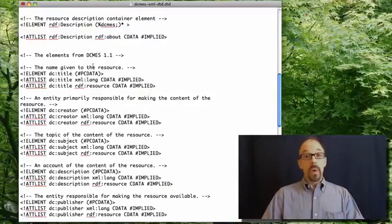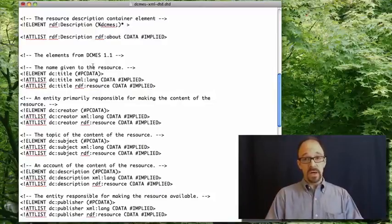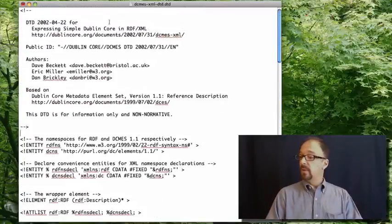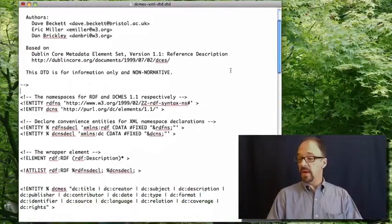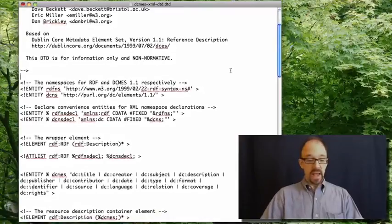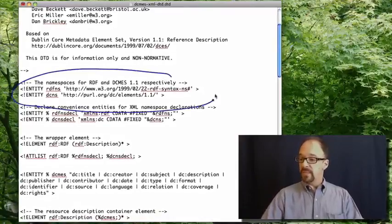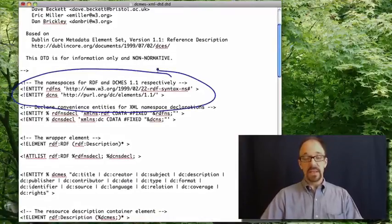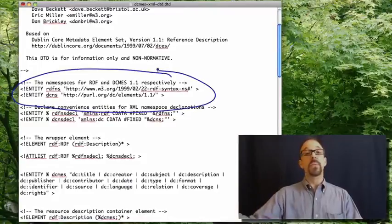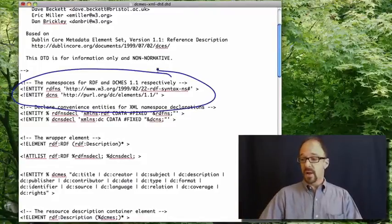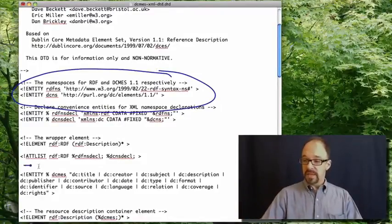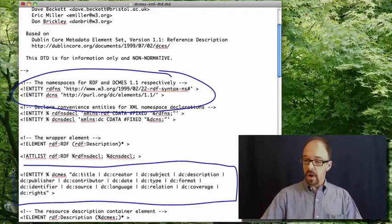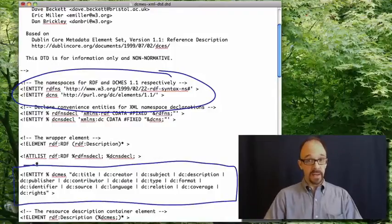So what we have here, allow me to scroll back up to the top. What we have here is a declaration of the namespaces that are being referred to by this DTD. We have a declaration of all 15 elements.